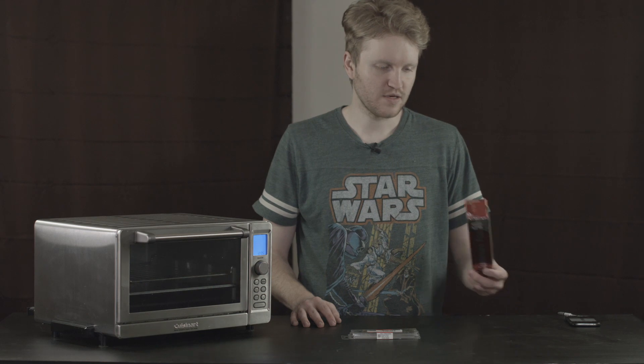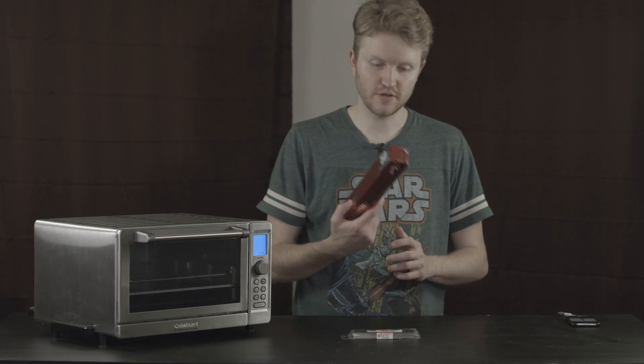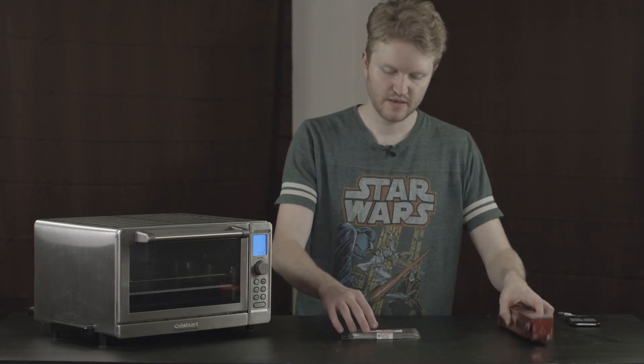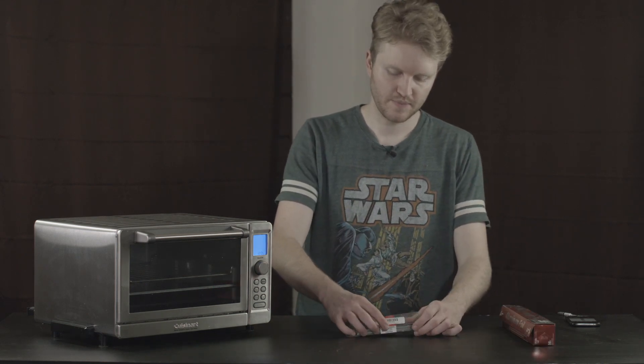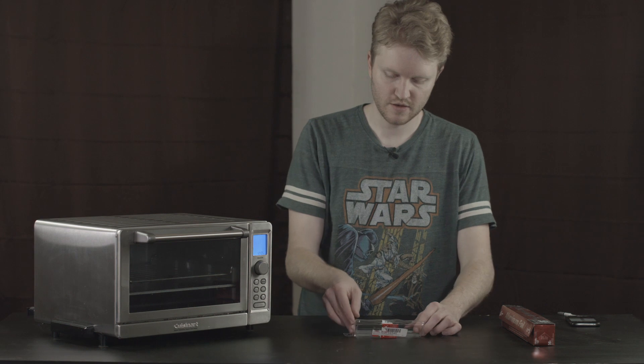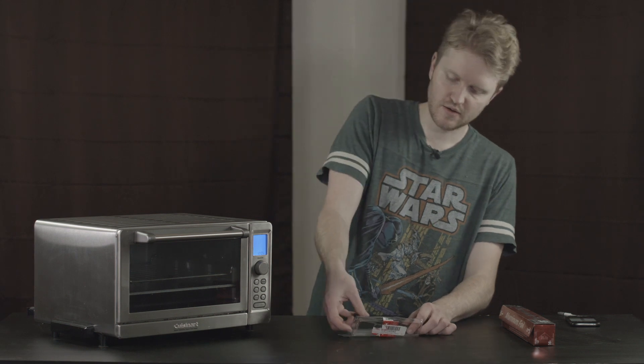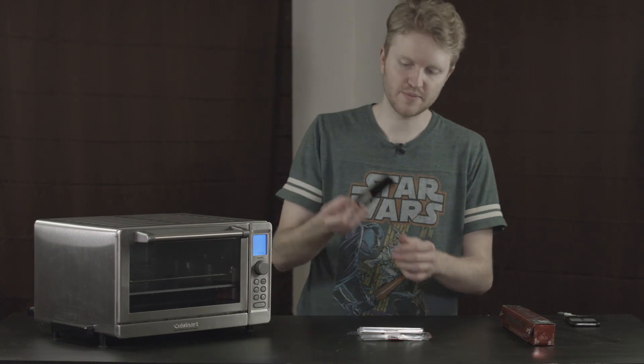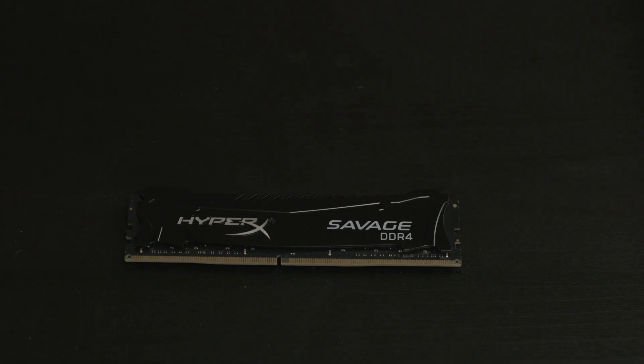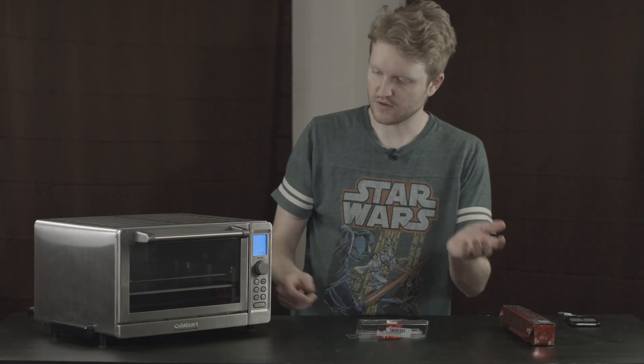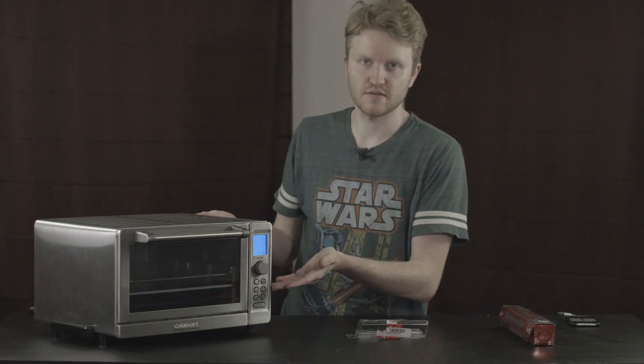For this, you'll need a couple things. You'll need some aluminum foil, a broken RAM stick, which today I'm using this Savage DDR4, and you'll need an oven.